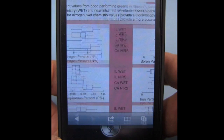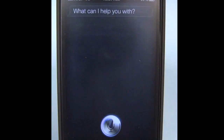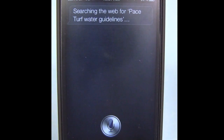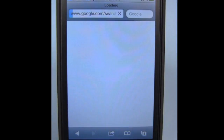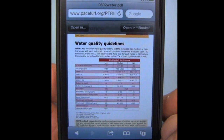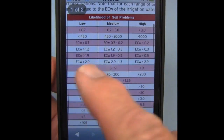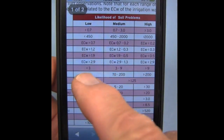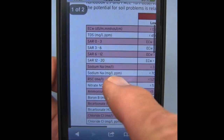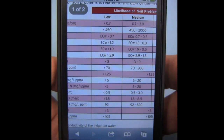We can also search the web for Pace Turf Water Guidelines. Similar situation — key parameters and guidelines which you'd expect to have problems with using those waters containing various levels of elements.